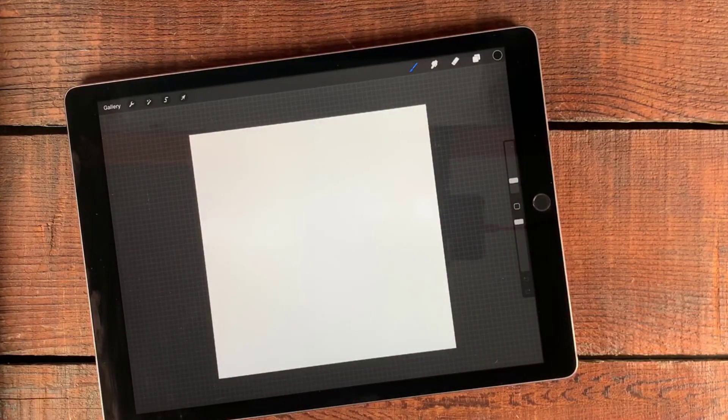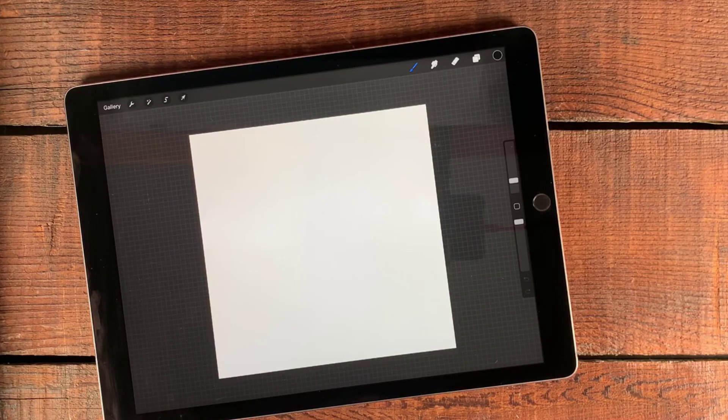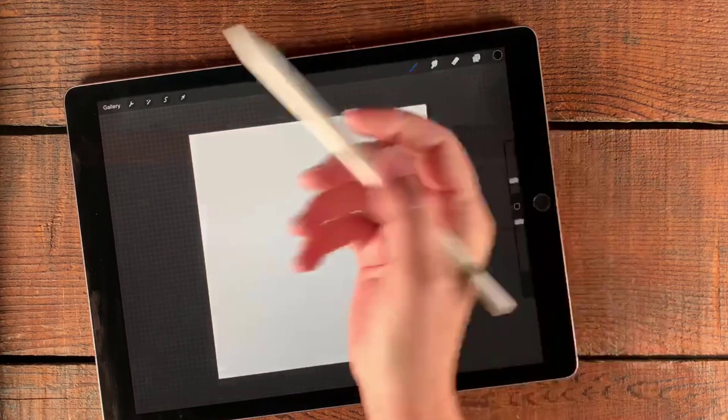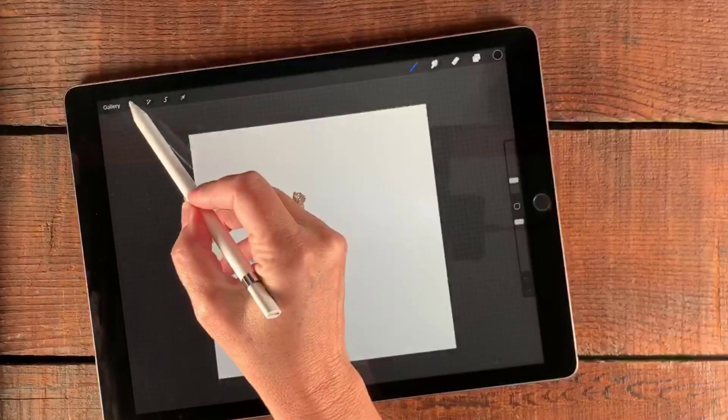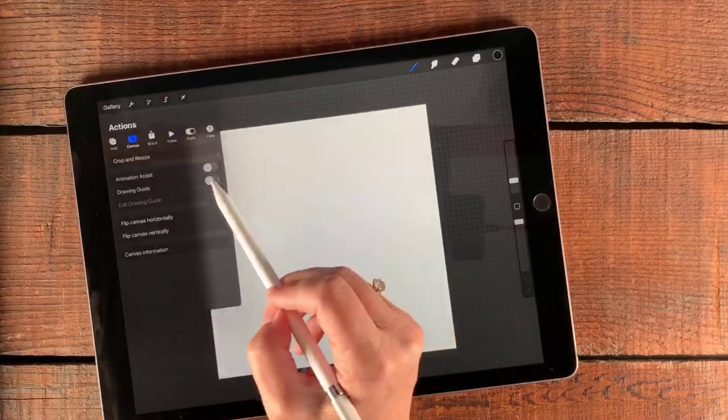The next thing I want to do is be able to see what I'm working with on a grid. So I'm going to go over to my wrench here and canvas.